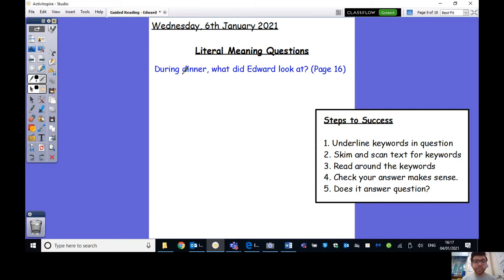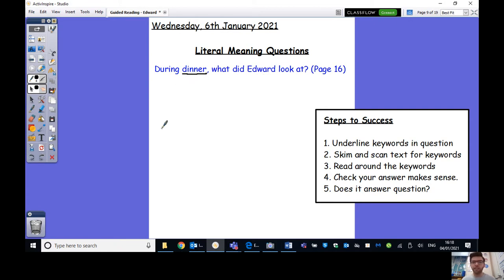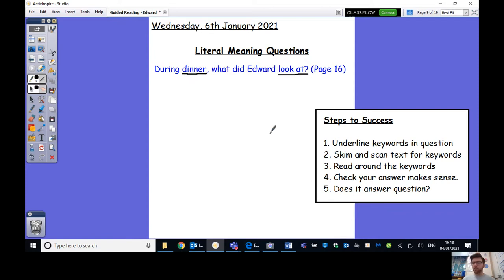So during dinner, well, I think the fact that it's dinner time, that's going to be helpful because if there's a paragraph about breakfast, I know that the answer is not going to be in there. So during dinner, what did Edward look at? Now I could underline Edward because ultimately he's the one that's looking at something, but I'm not going to, just because Edward is going to come up so often because he's even the title of the book. We're going to see Edward about five times a page. So that's not going to help us necessarily answer the question. However, look at is definitely something that we need. So I've underlined the key words of the question.